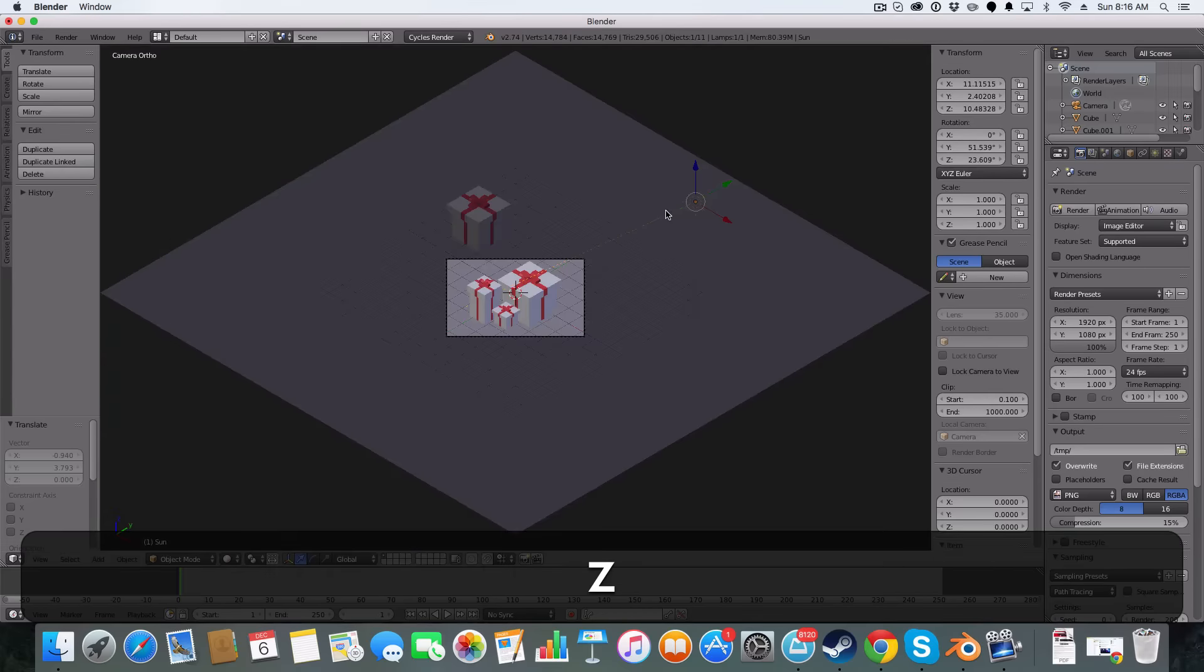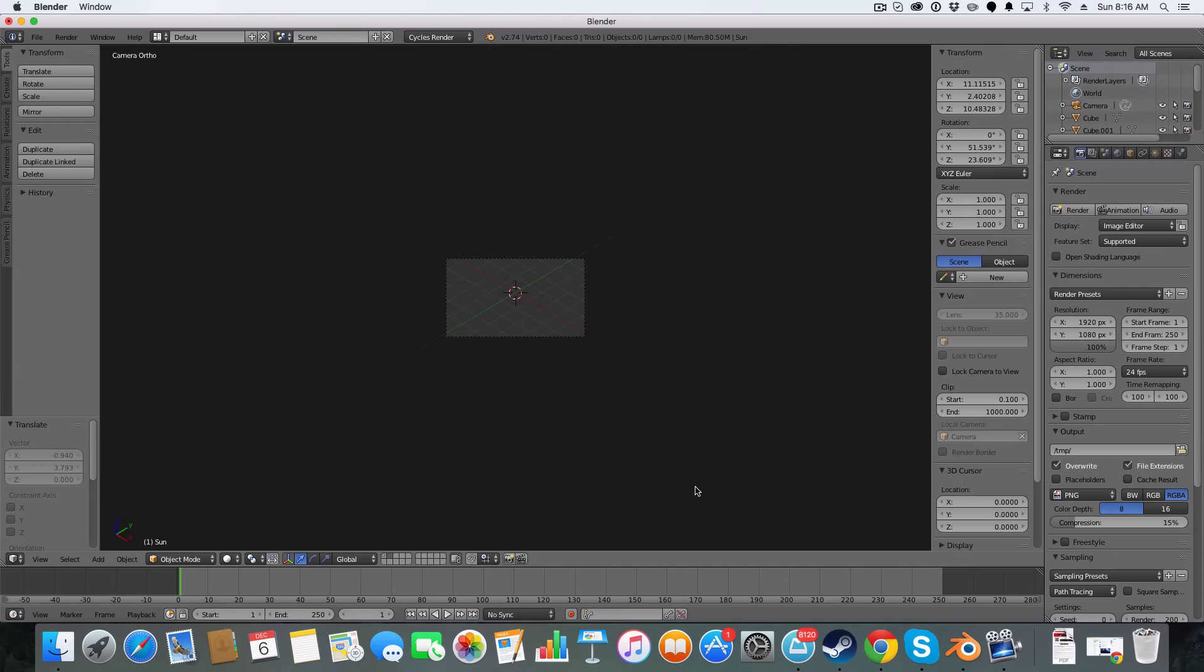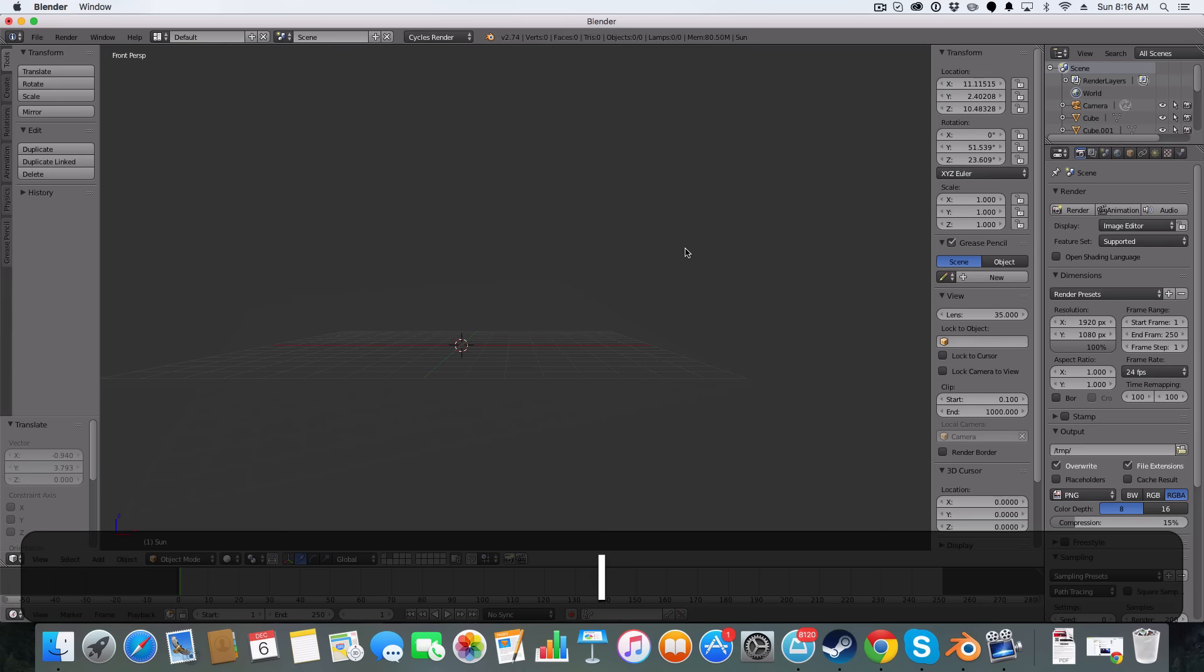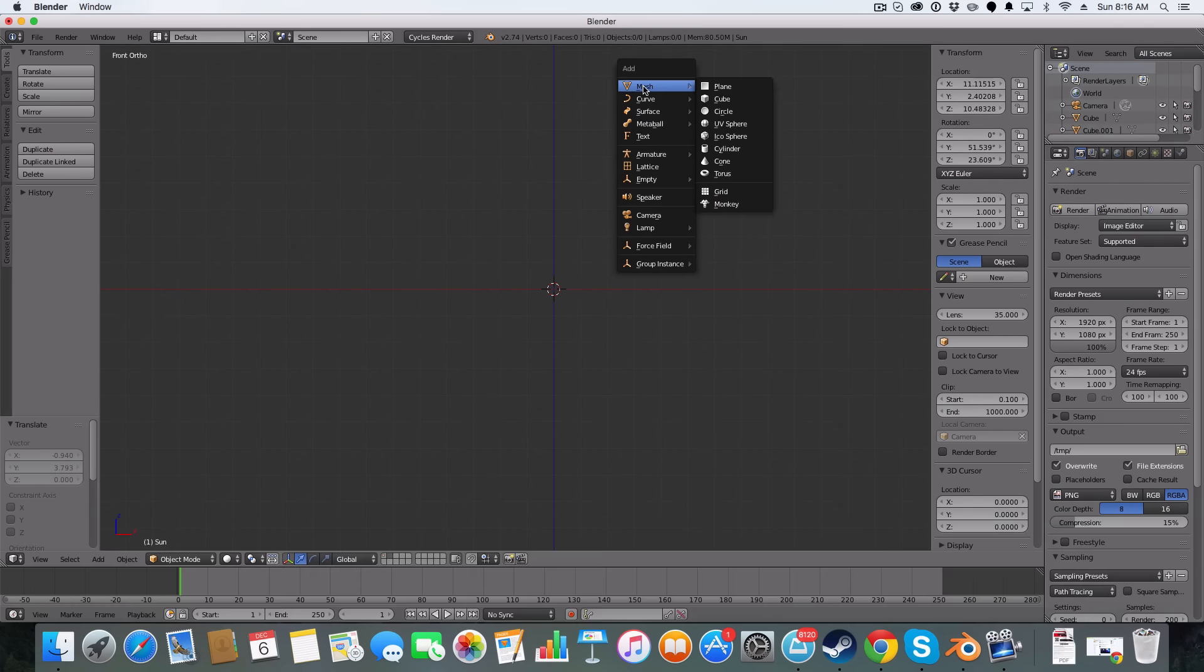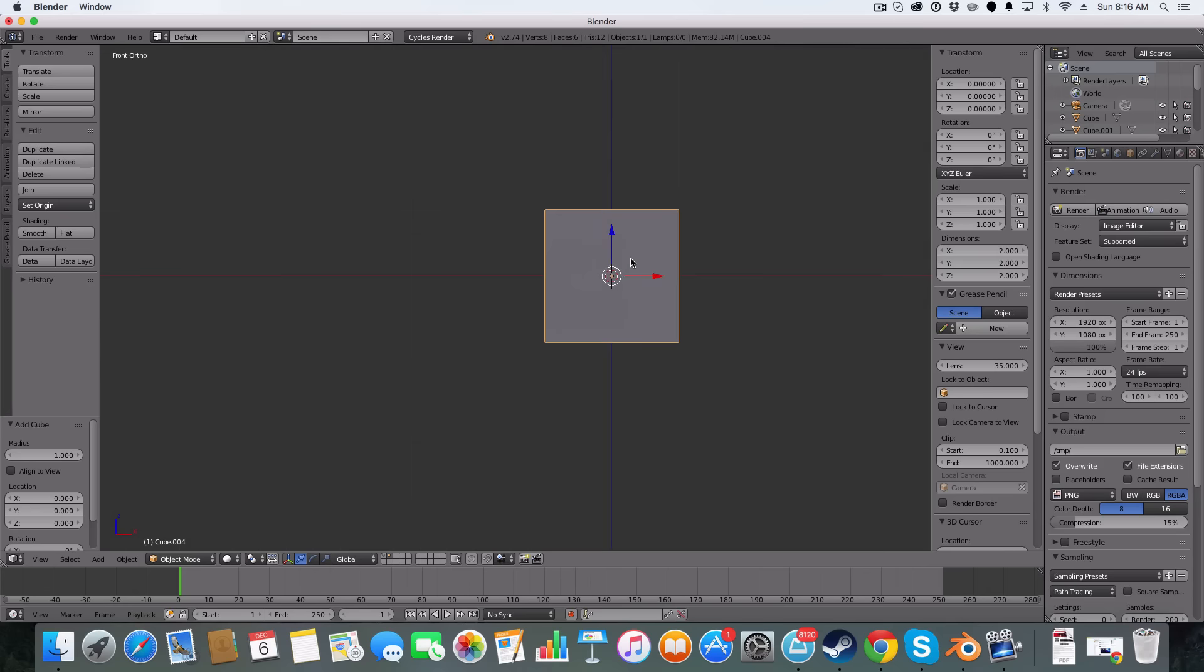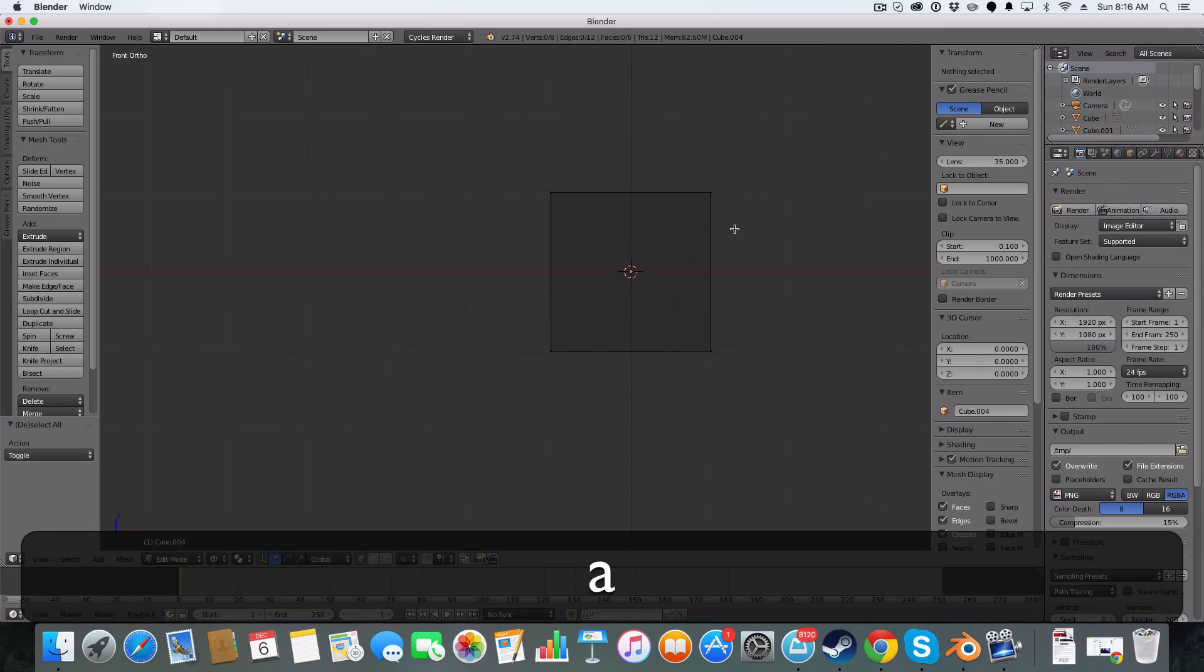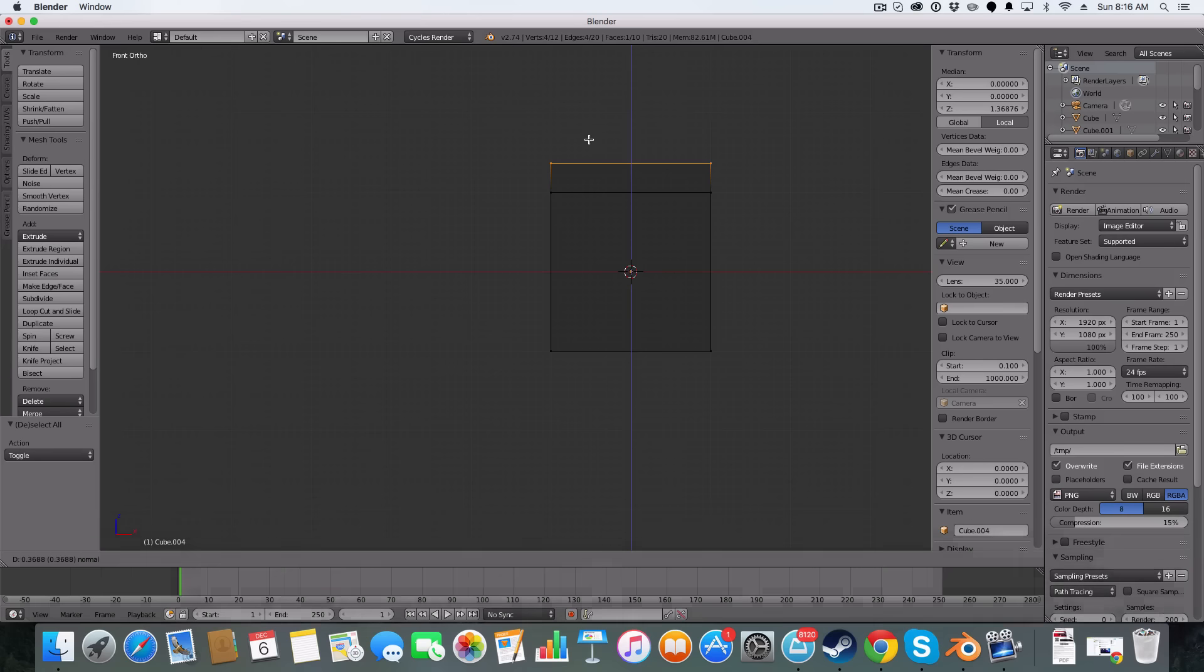So let me just go to a new layer, go to front view and orthographic mode and we're going to add in a cube. The first thing we're going to do to our cube is go to edit mode, select our top vertices, extrude and then select them again using B.